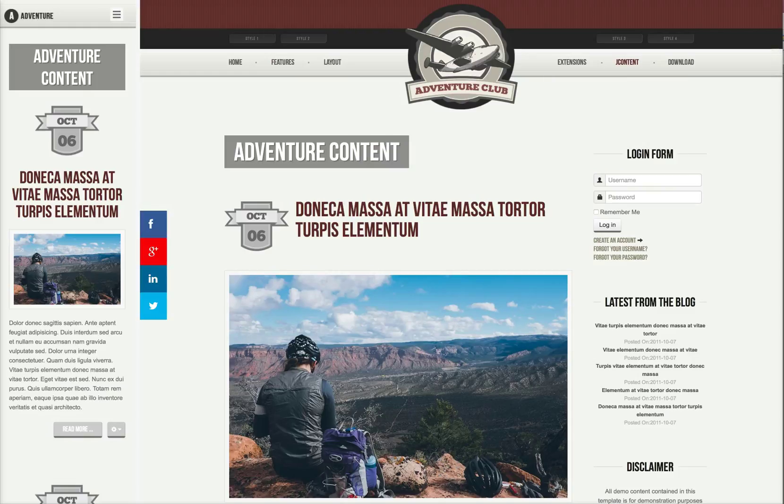And that concludes our introductory tutorial for Adventure Club. In the next video, I'm going to go over the administration, the back end of Adventure Club, and show you some more of the features. See you in the next video.